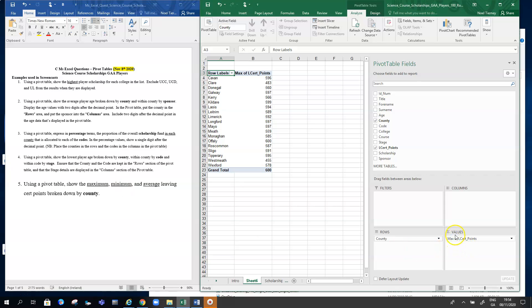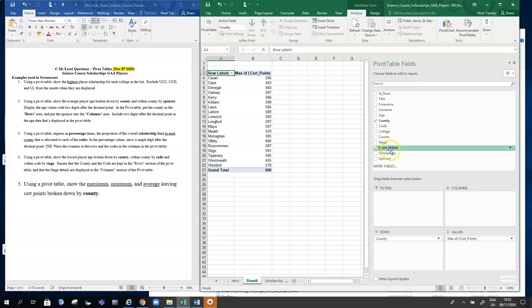What we want to do is get the minimum and the average also to appear here in our values section of our grid. You can't go in and change it because that will just simply change the existing one from max to average or to minimum.